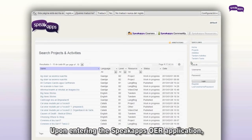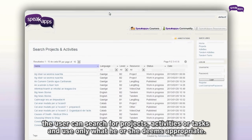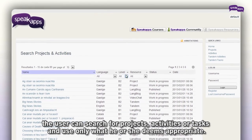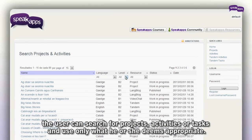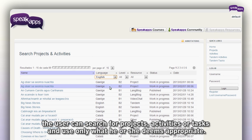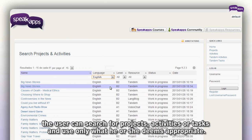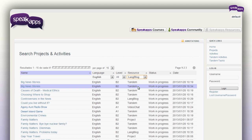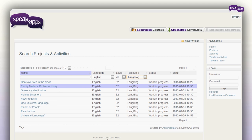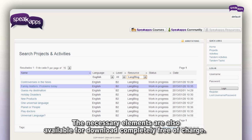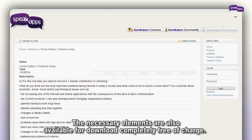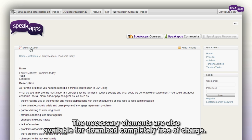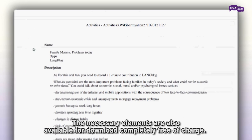Upon entering the SpeakOps OER application, the user can search for projects, activities, or tasks, and use only what he or she deems appropriate. The necessary elements are also available for download, completely free of charge.